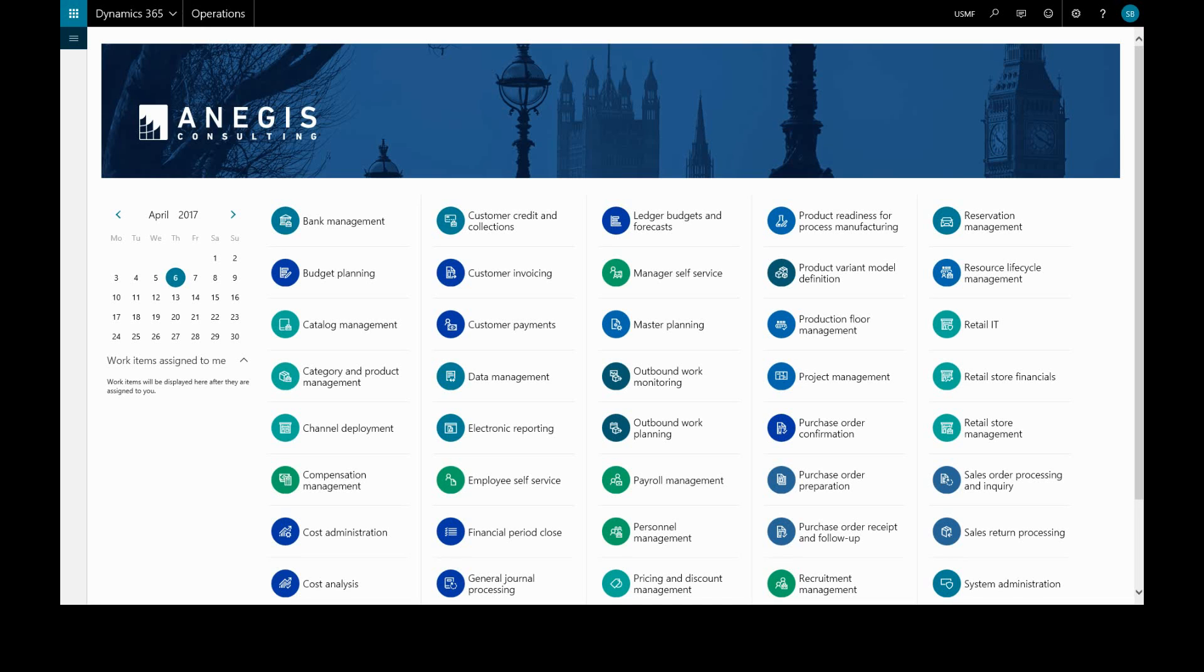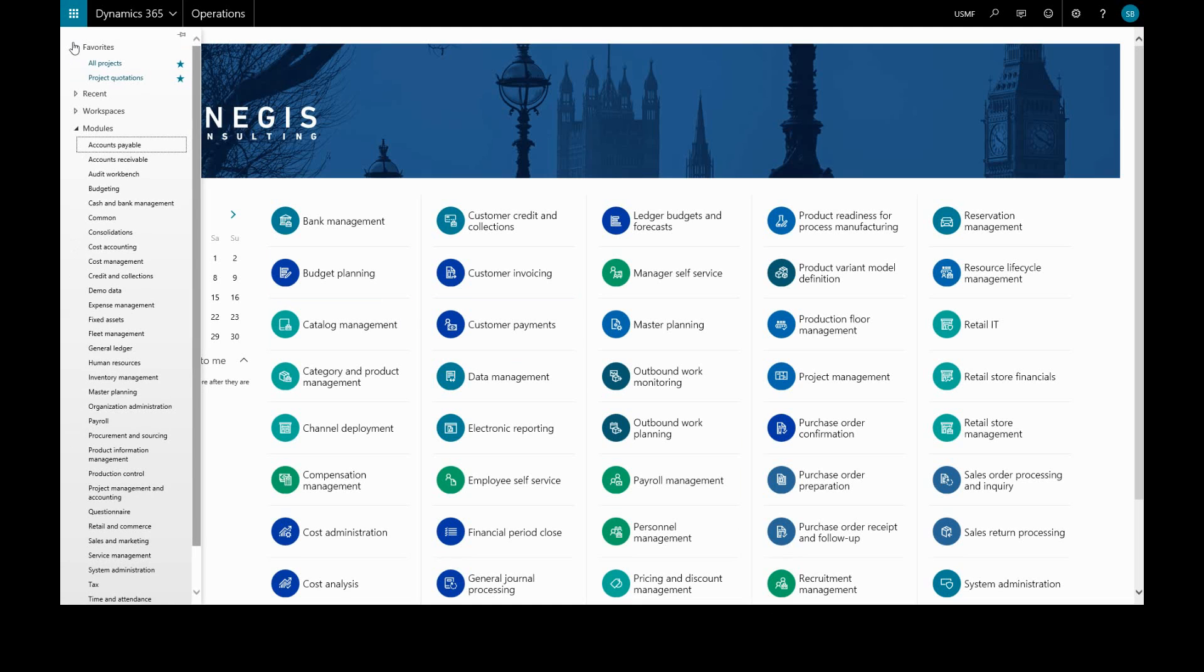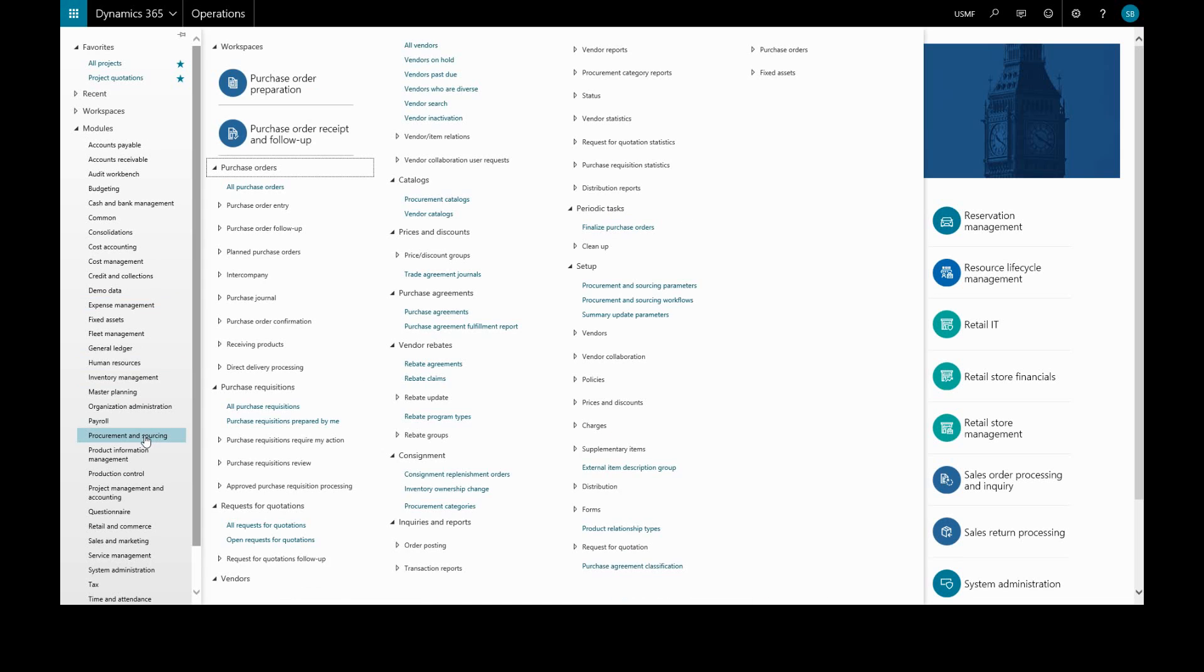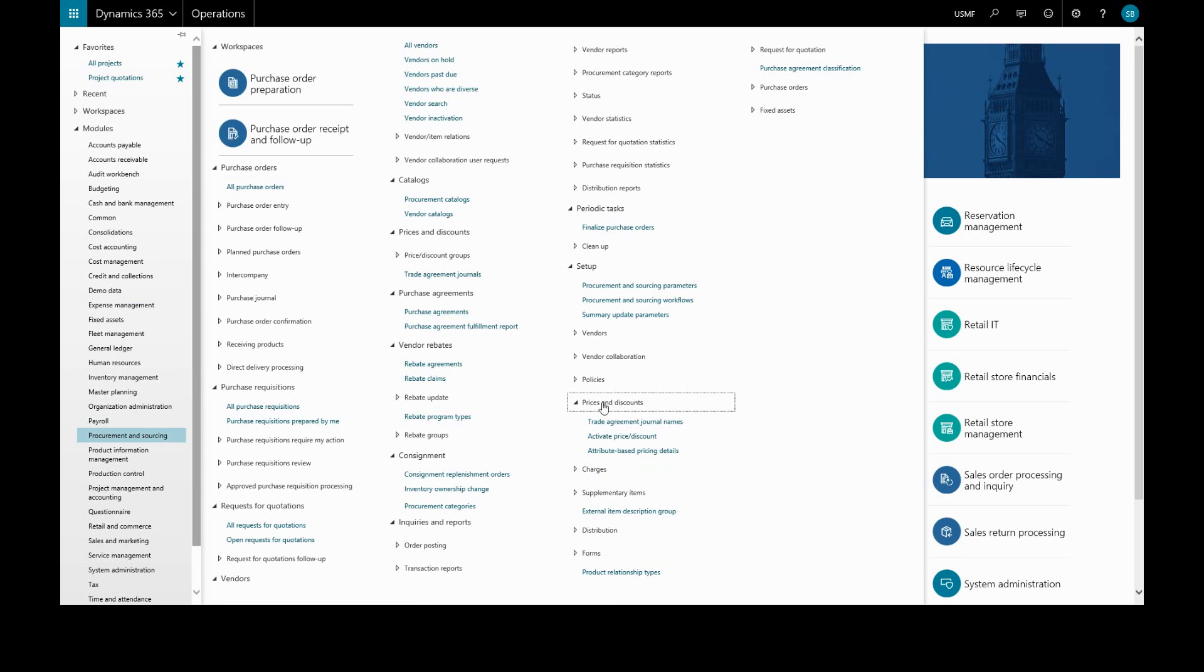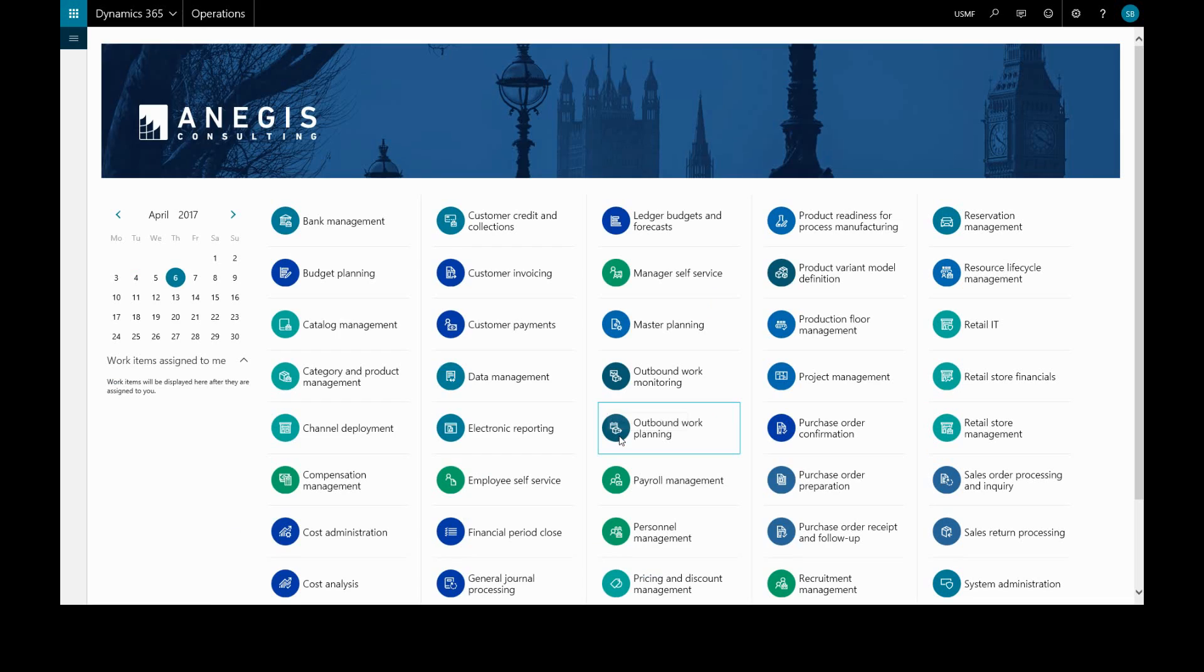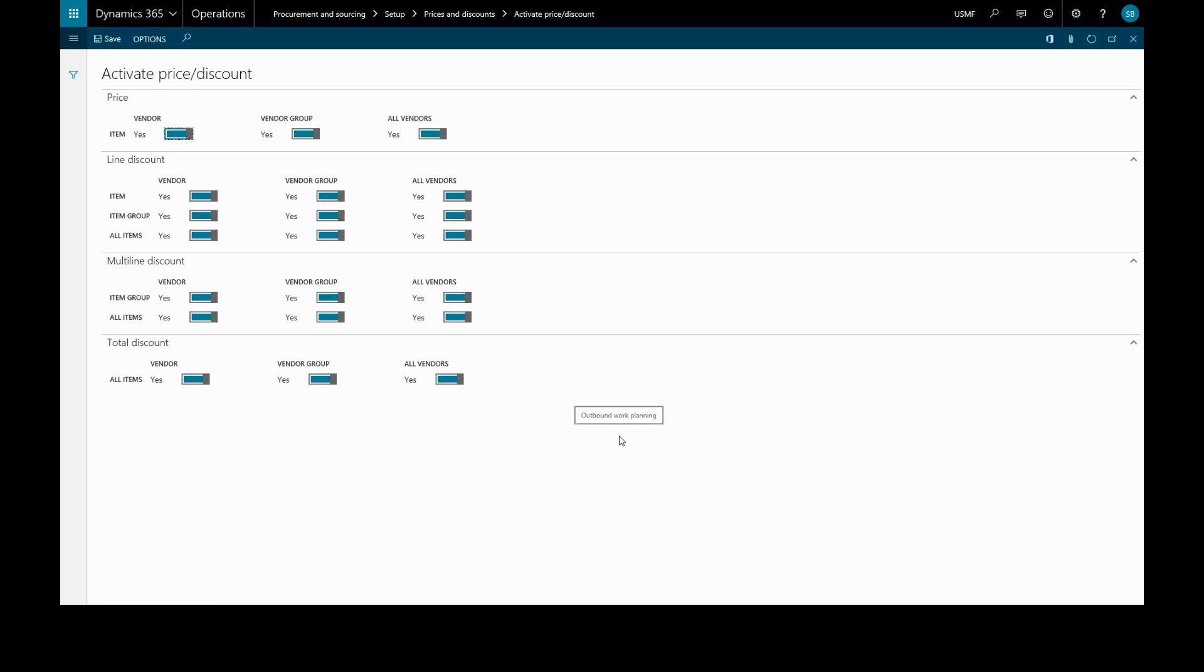In this video we'll create a vendor trade agreement. Before we create a trade agreement, we need to activate price agreements by going to Procurement and Sourcing, Setup, Prices and Discounts, Activate Price Discounting. We see that all options for vendor, vendor group, and all vendors are toggled to yes.